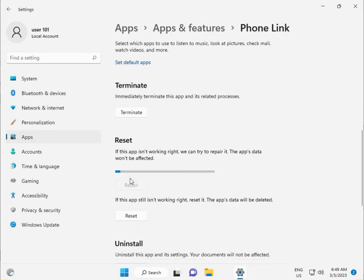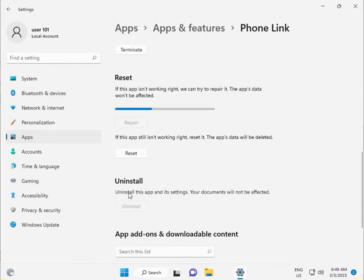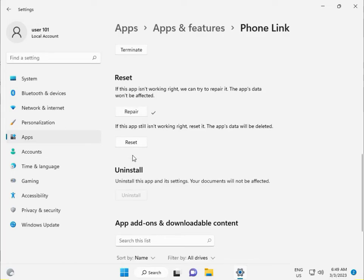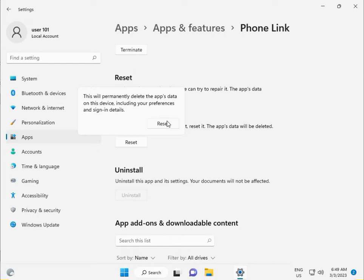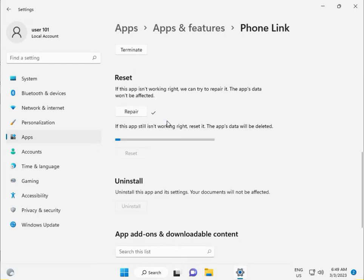Once Repair is finished, click Reset. This will permanently delete the app's data, including preferences and sign-in details. Click Reset to confirm.